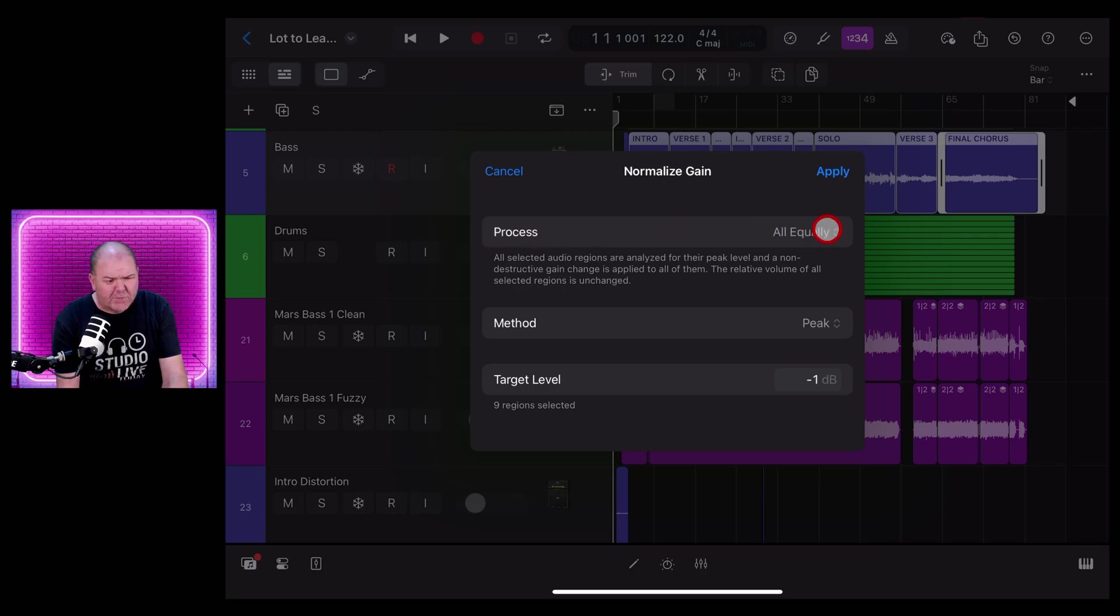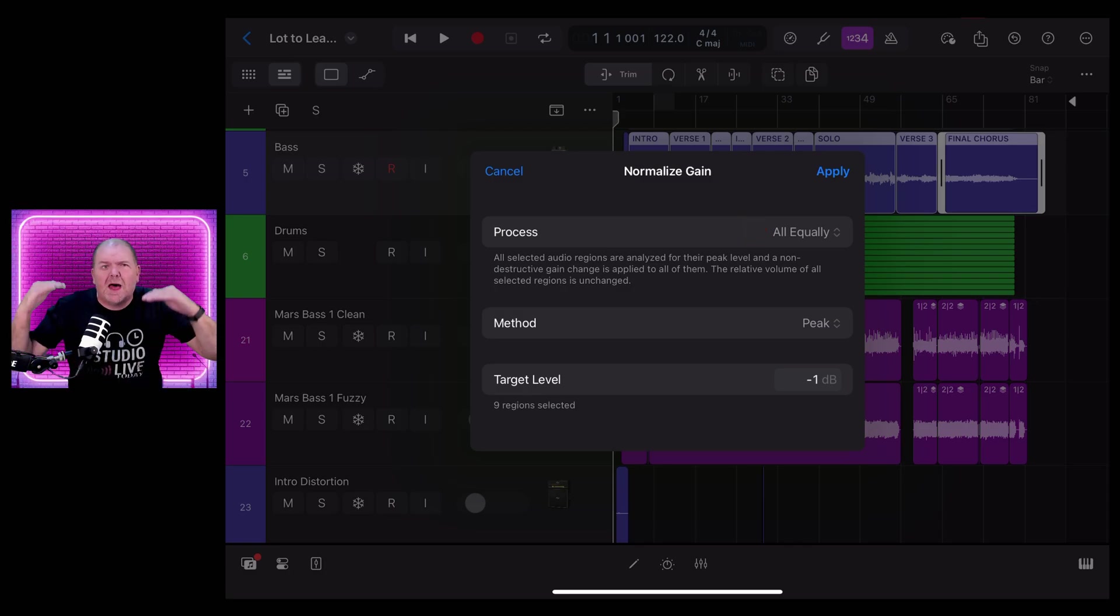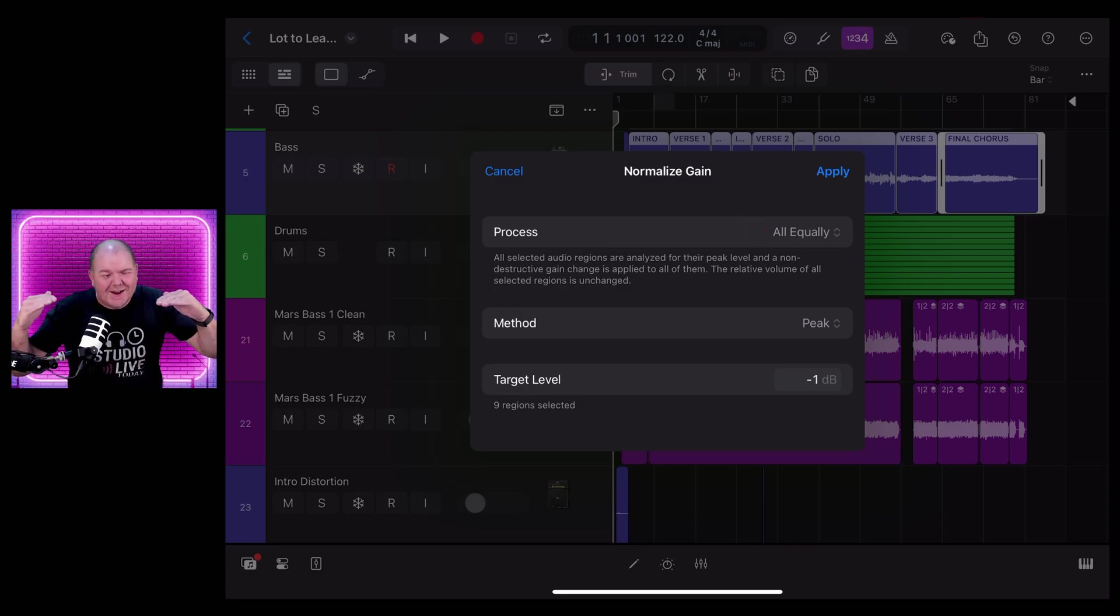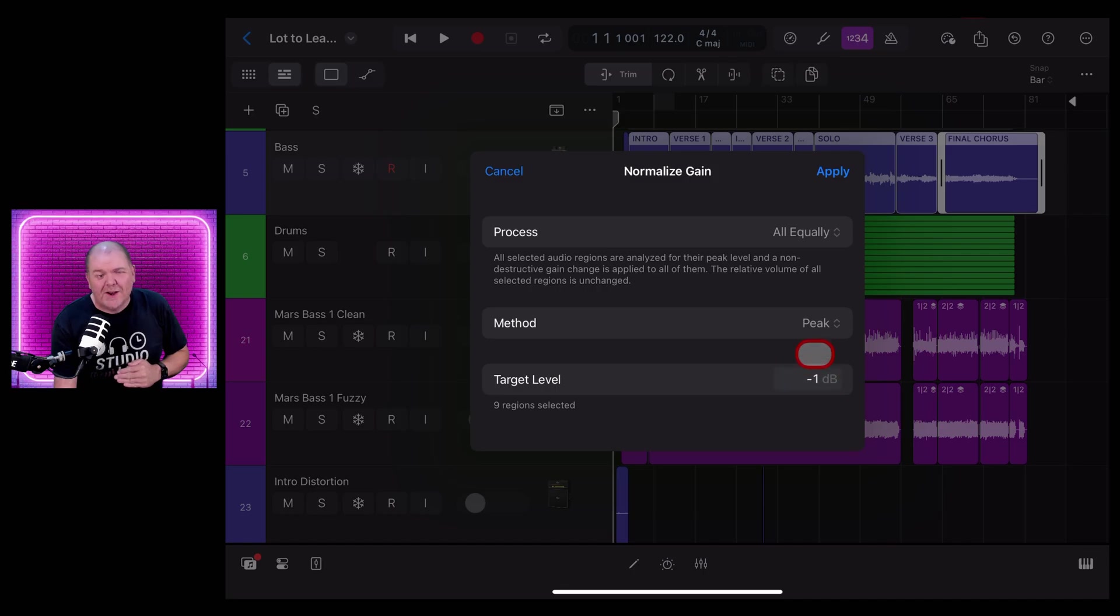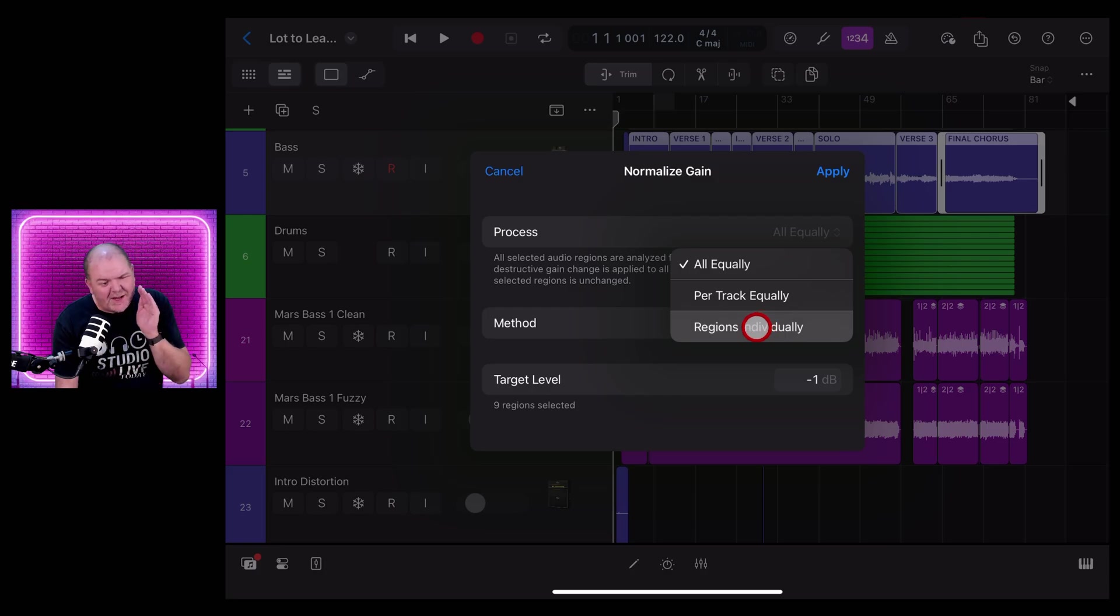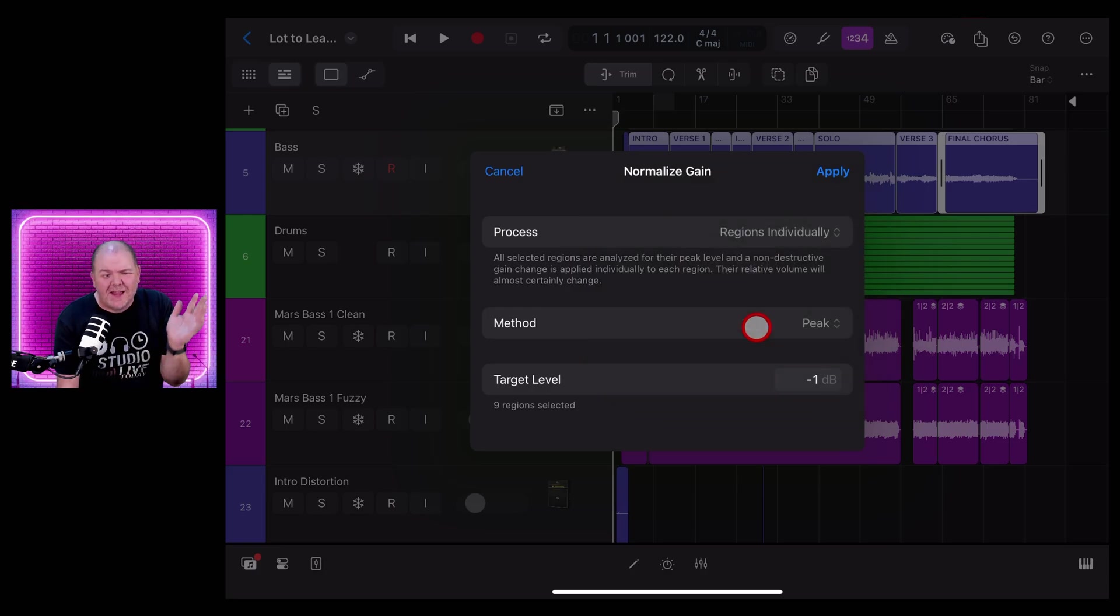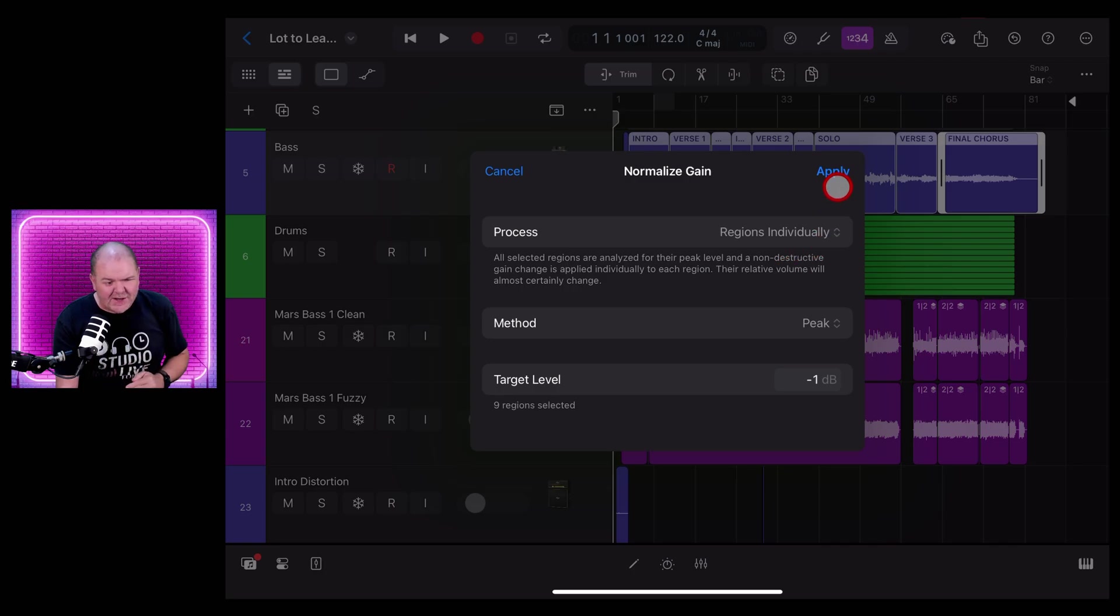So at the moment it's processing them all equally, which means it'll pull them all up until the loudest one hits minus one, which is the peak decibel level that we've got set. However, if we select the regions individually, it's going to apply this to each individual region. Let's hit apply and you'll see what the difference is.